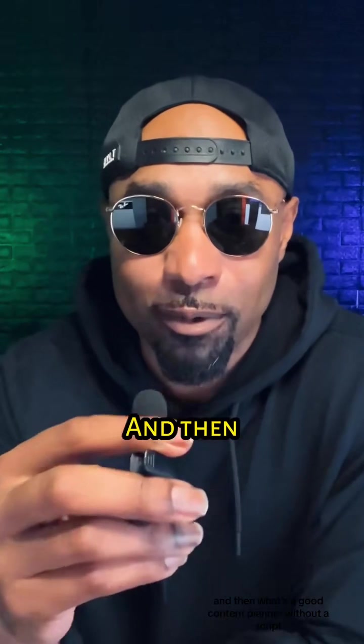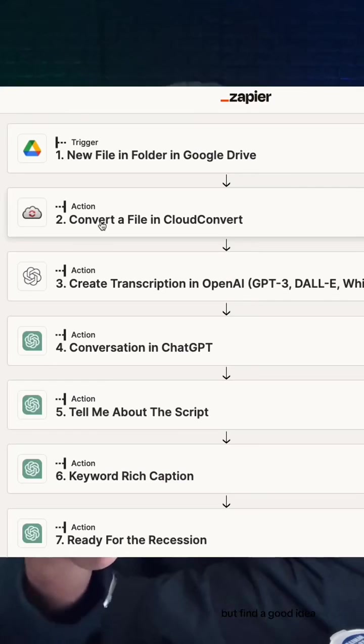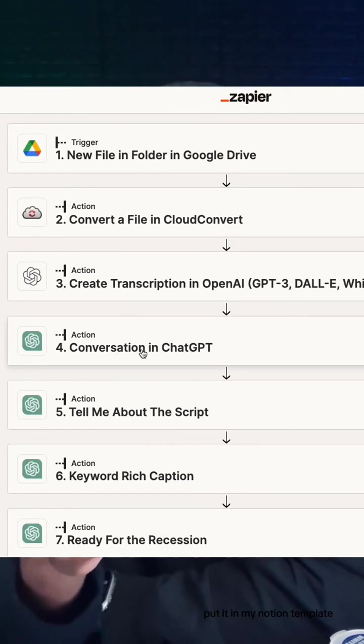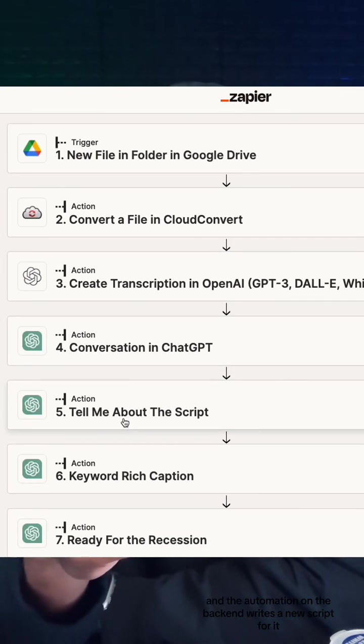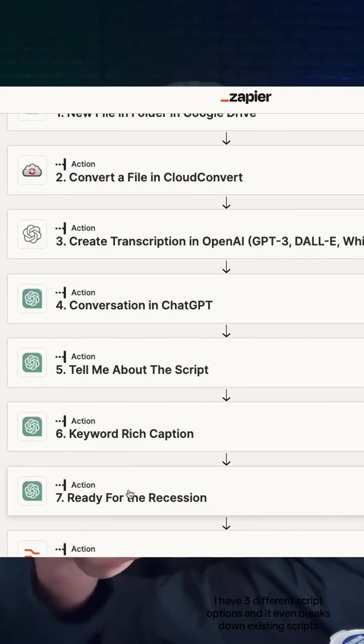What's a good content planner without a script? I find a good idea, put it in my Notion template, and the automation on the back end writes a new script for it. I have three different script options.